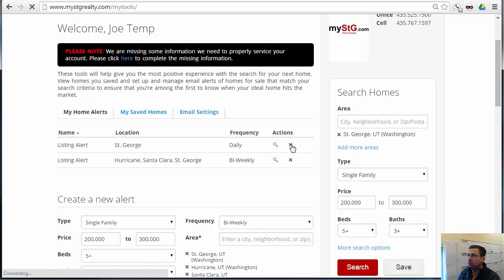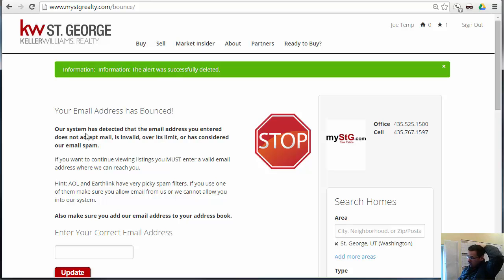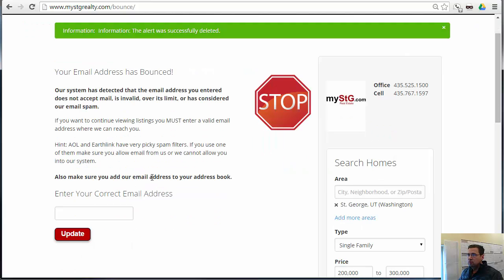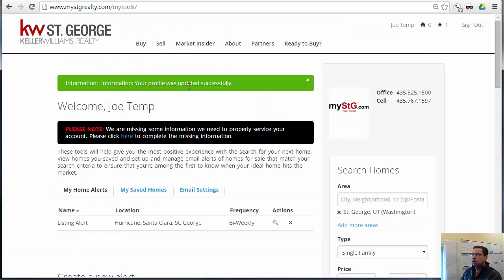We can come in here and delete the old one if we want. This is a good way to protect against an invalid email address — it's going to show that that email address is invalid. If they want to set up those listing alerts, they're going to have to put in a valid email. Now it's been updated successfully with a correct email address.